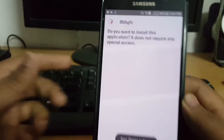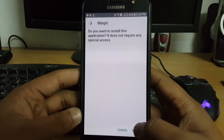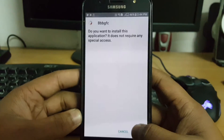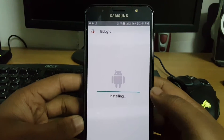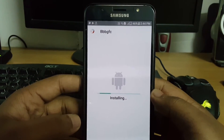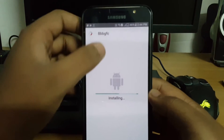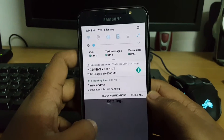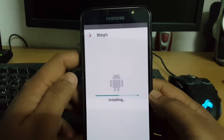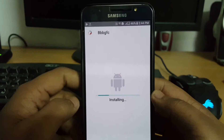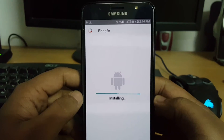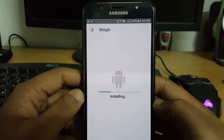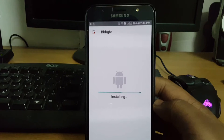After that it will ask you to install the theme, so let's hit Install and wait for the installation.